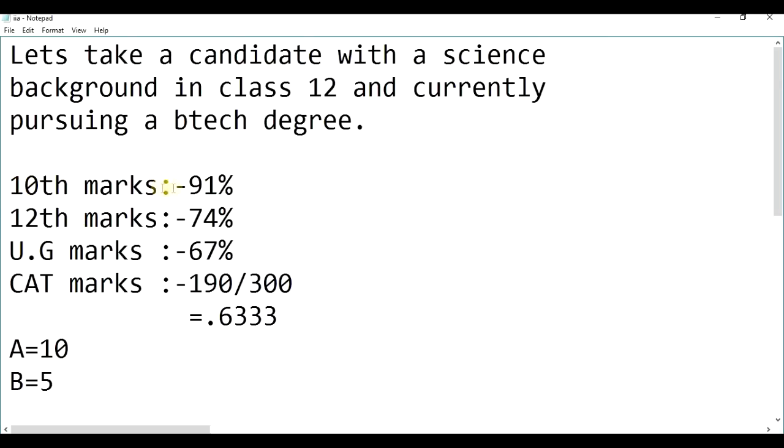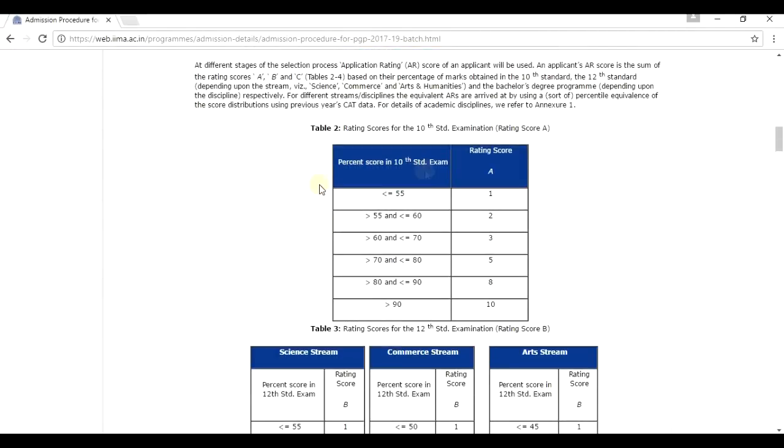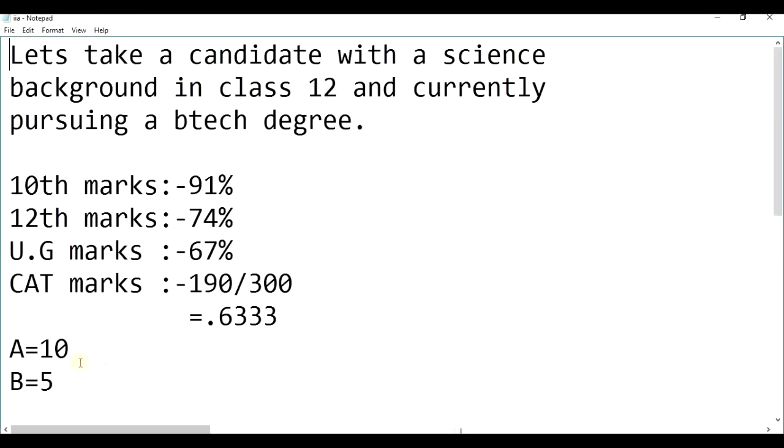In 10th, he has 91% marks. 10th, 91, above 90, that is 10. He has a rating score A, that is his A is 10. A is 10.